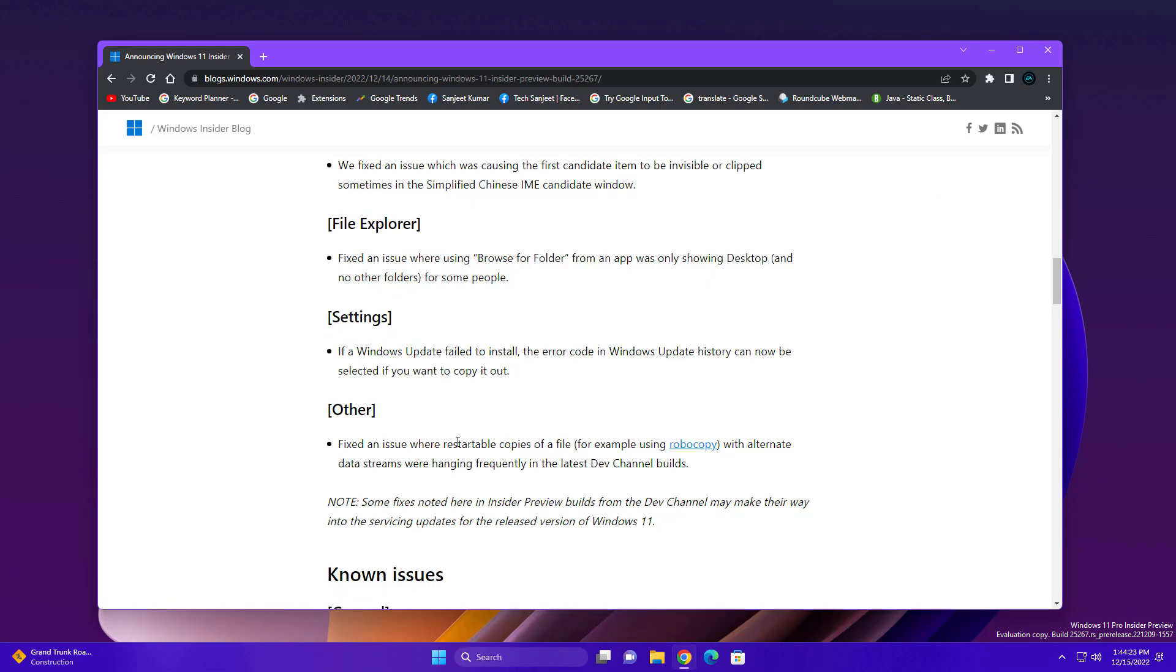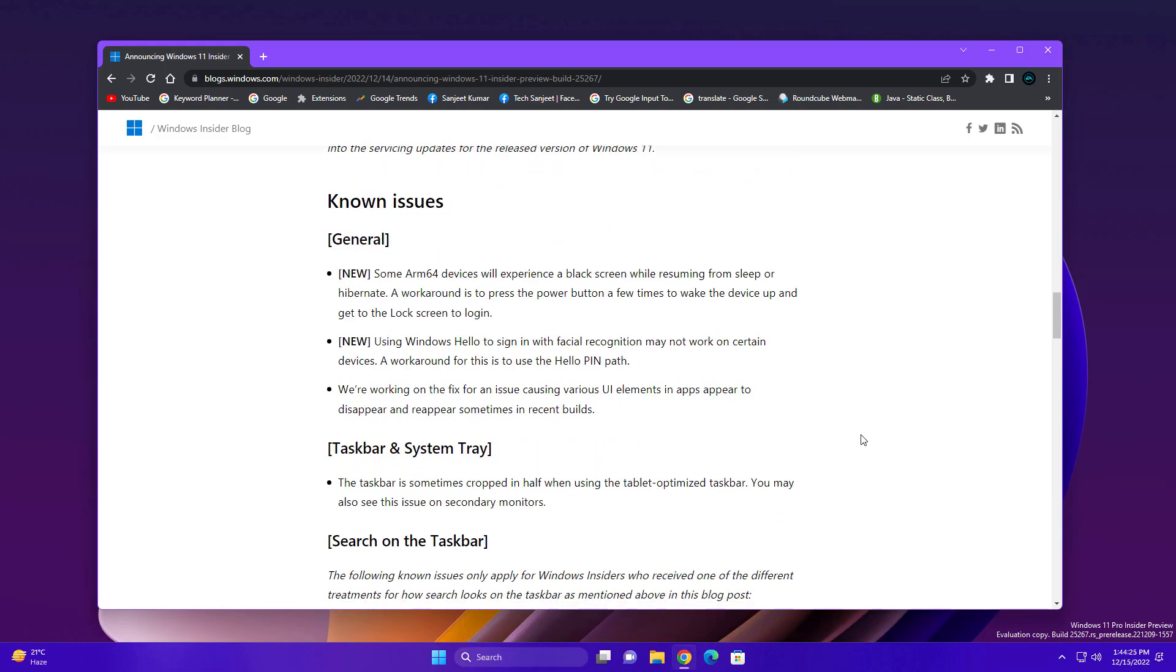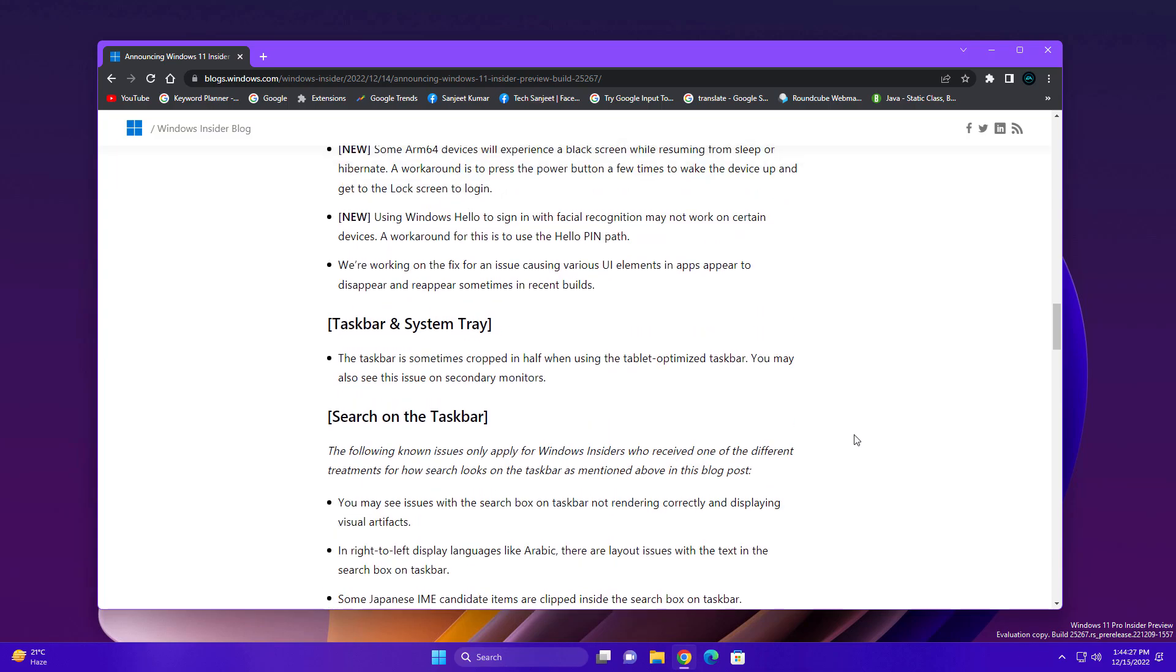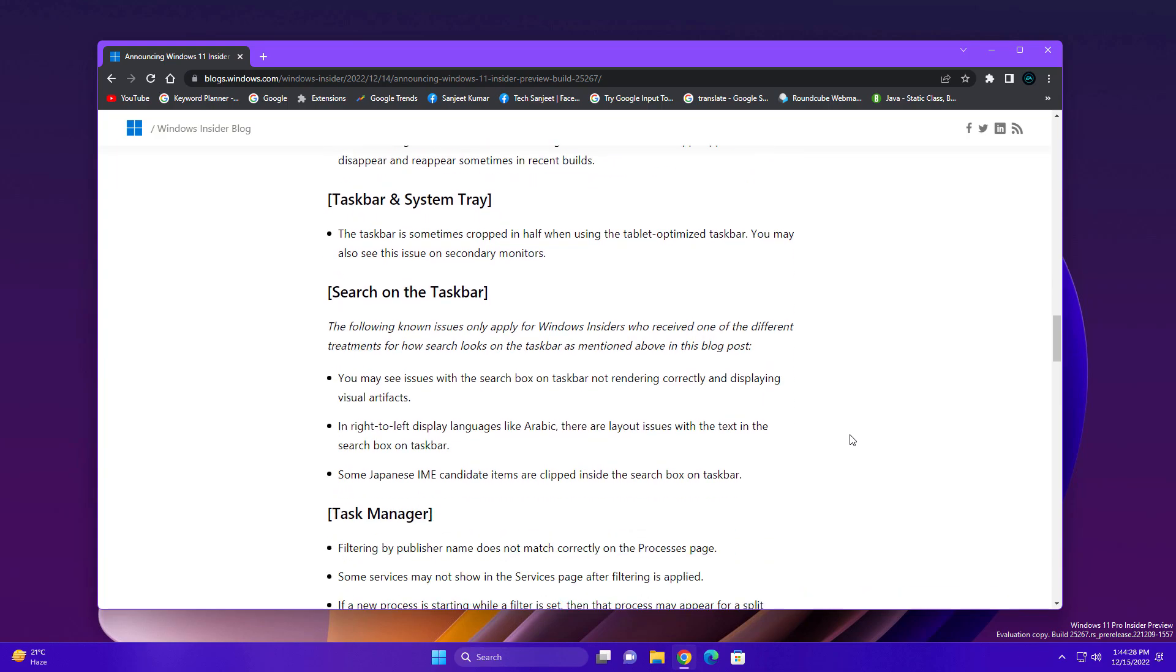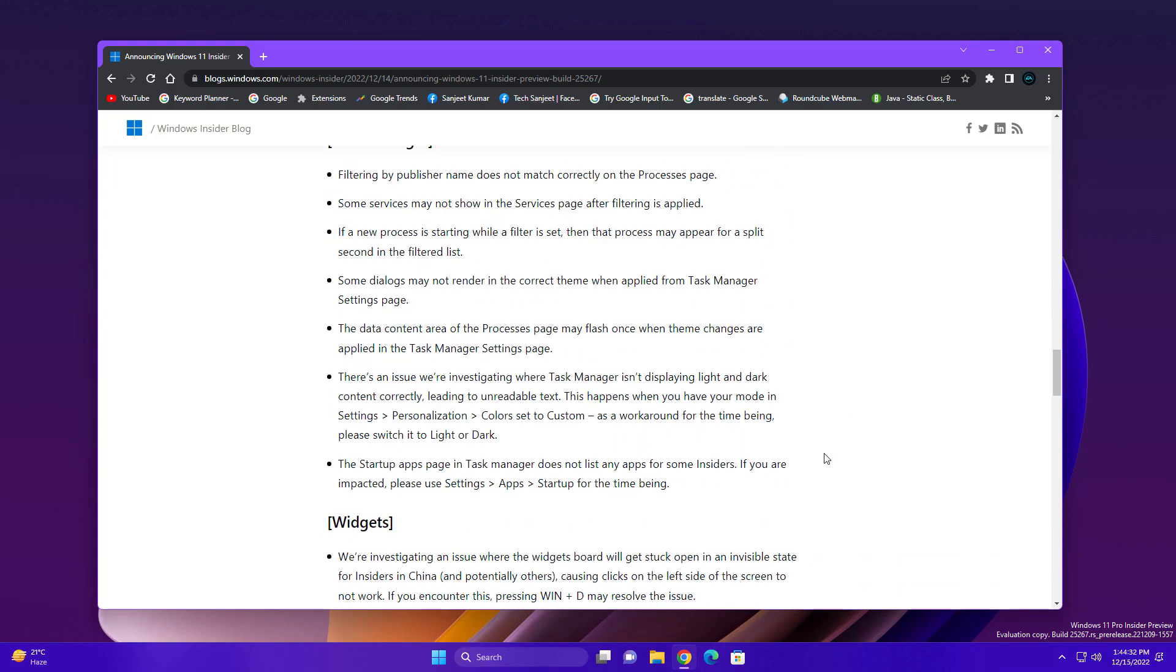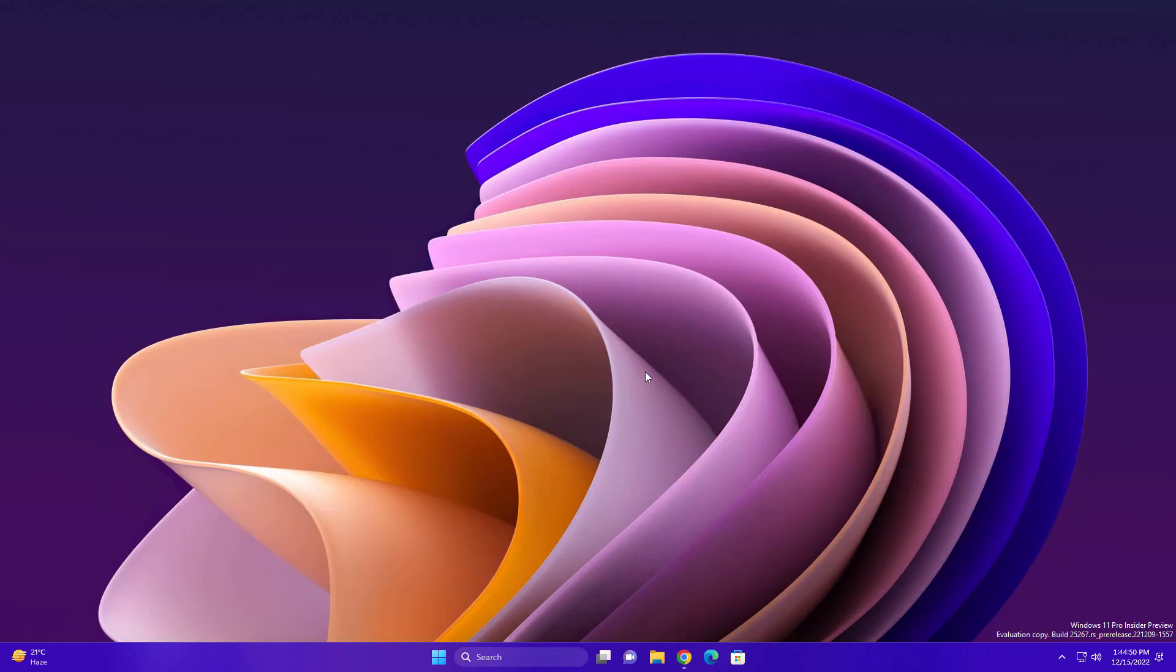There are a lot more issues as you can see, so don't worry about these things. Just go and update, fix all these issues, and enjoy the new features as well.